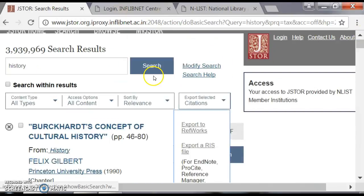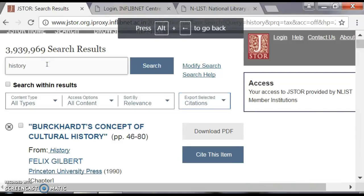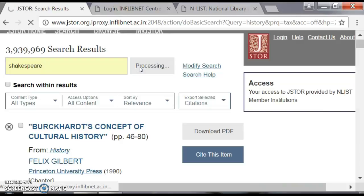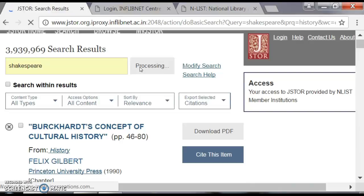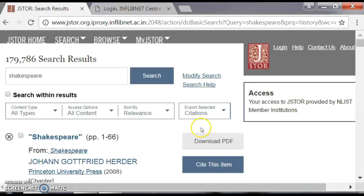If you want an advanced search, go to 'modify search.' For example, if you want to search for English literature — say Shakespeare — type in 'Shakespeare.' You get 179,786 search results. You can see PDFs are available and you can download the PDF files, and those files are all free.